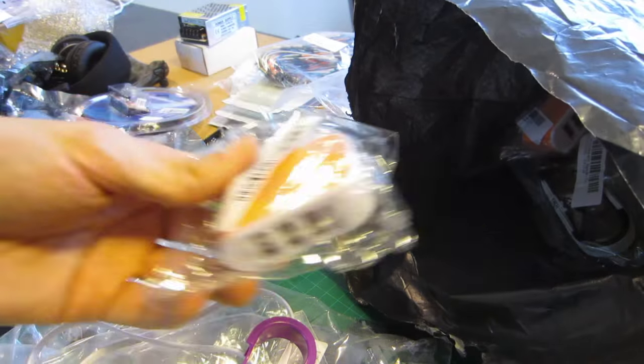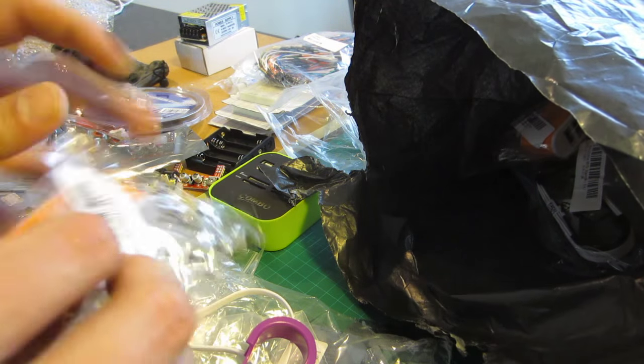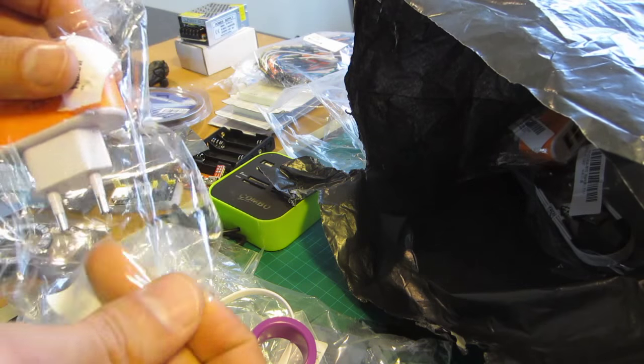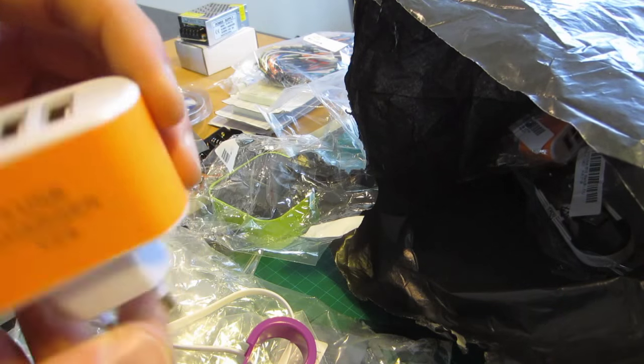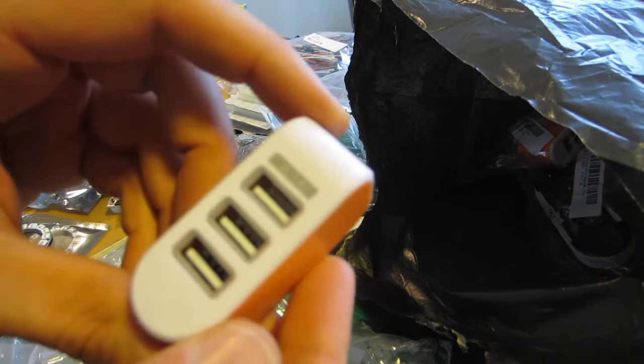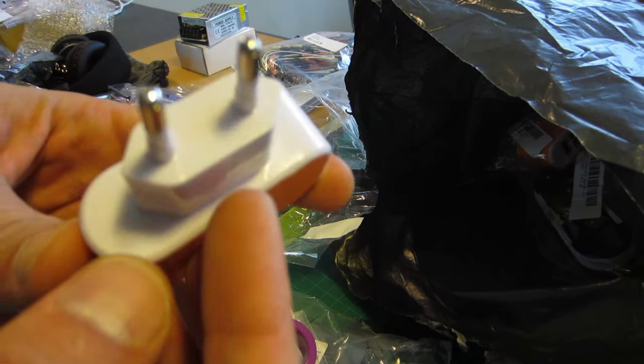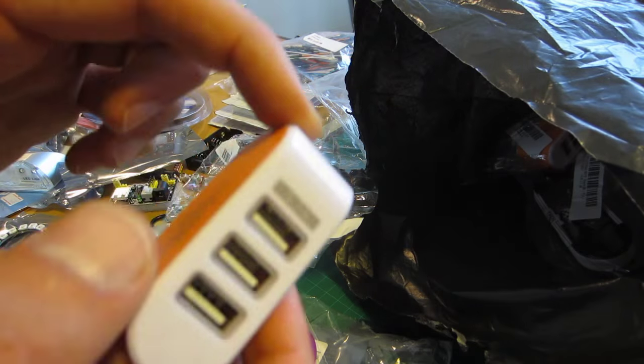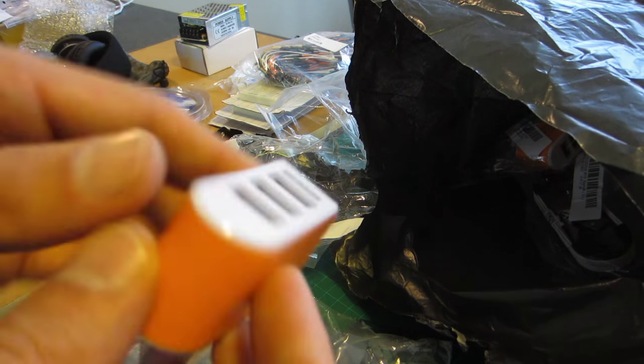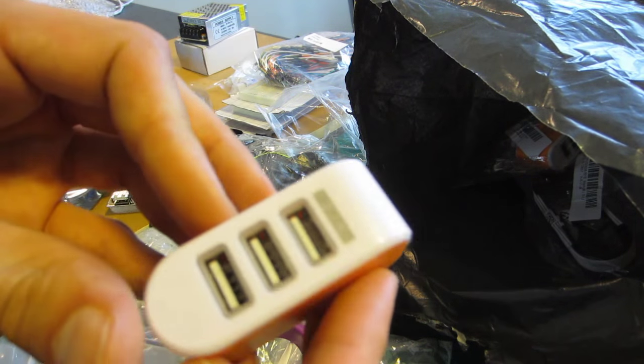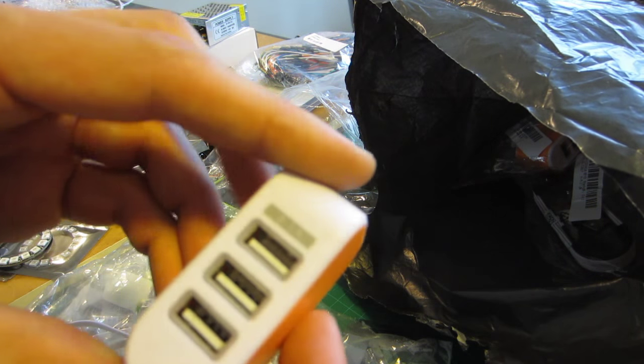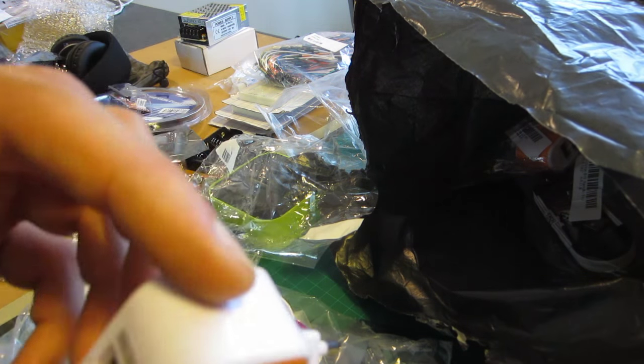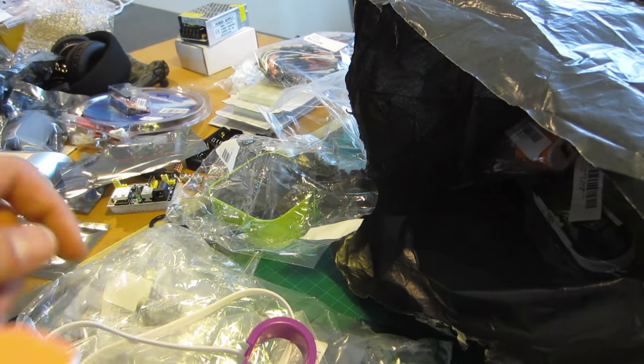What do you have here? A charger, USB three port USB, a 3.1 amp USB charger. That's plenty of power. 3.1 amps at 5 volts. That's 15 watts. Oh yeah. That can power a few electronics projects.